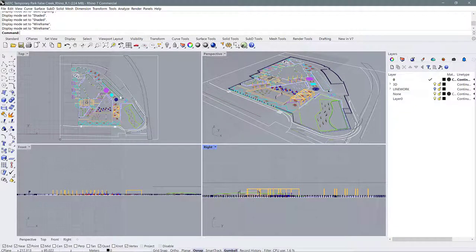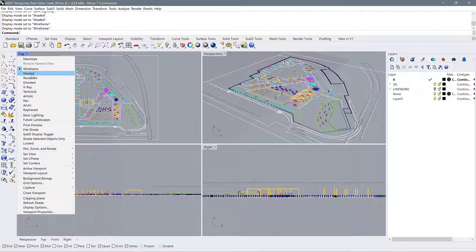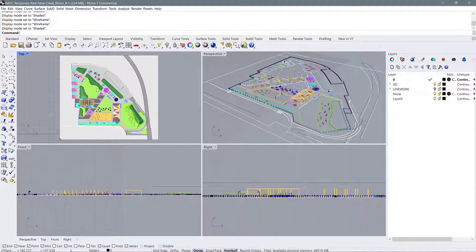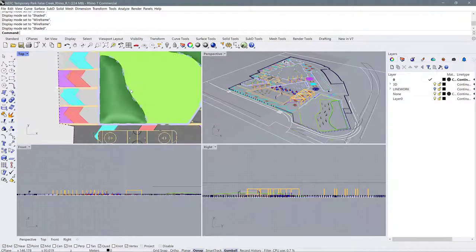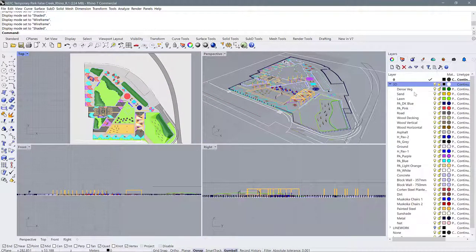When we look at models and line work in Rhino, it comes in what are called display modes. Using this little dropdown menu you can see options like wireframe, shaded, rendered, ghosted, x-ray, etc. Those are just different ways of looking at the same thing. If I move to a shaded display mode, it's going to shade in all of the surfaces and poly surfaces within the model so I can see them as distinct from one another.